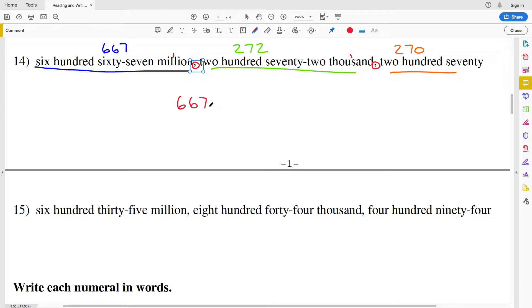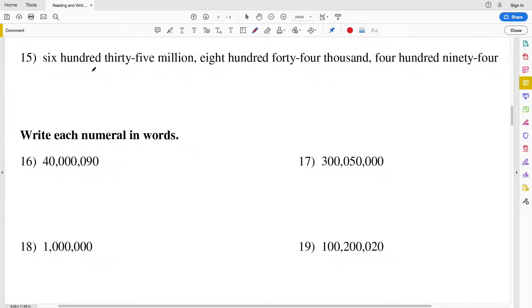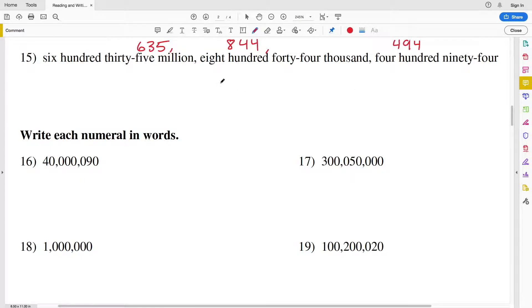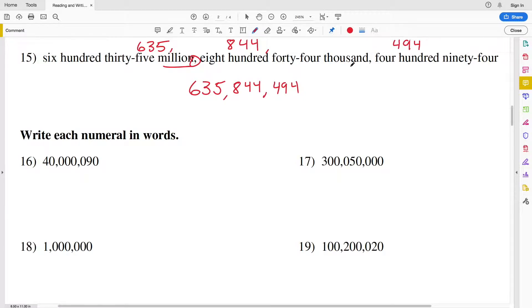For number 15 we have six hundred thirty-five million eight hundred forty-four thousand four hundred ninety-four. The millions section is separated by a comma from the thousands, which is separated by a comma from the hundreds.